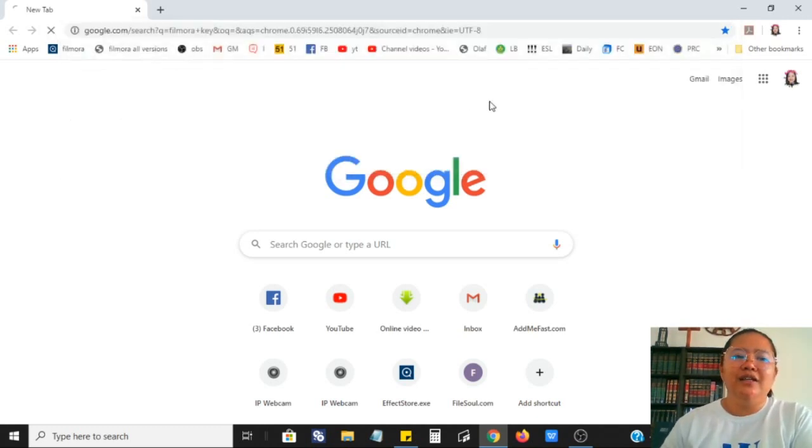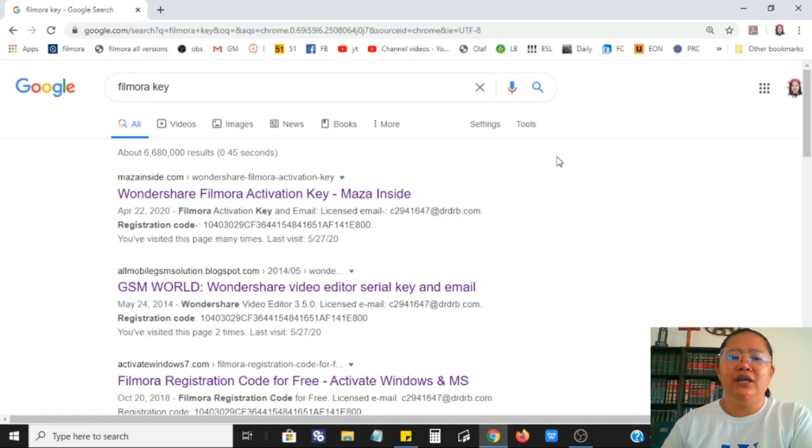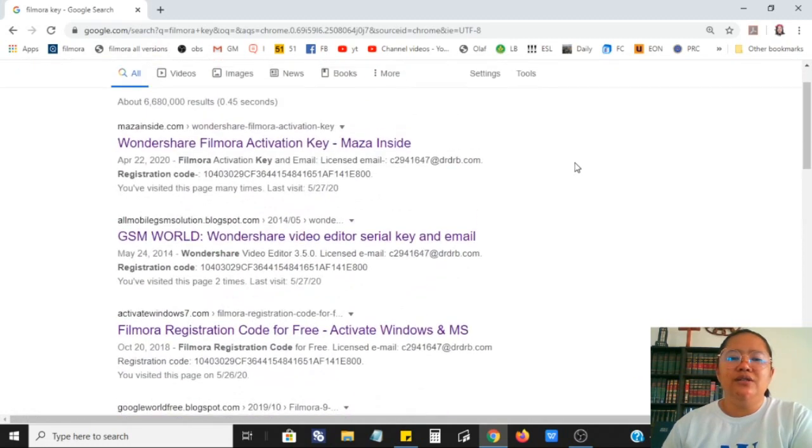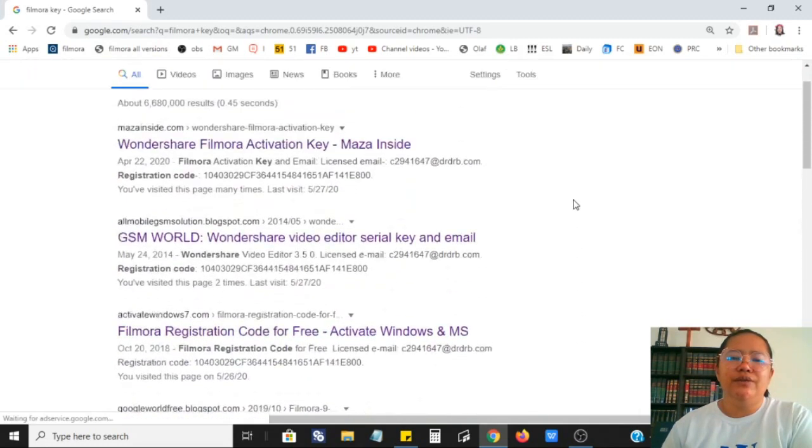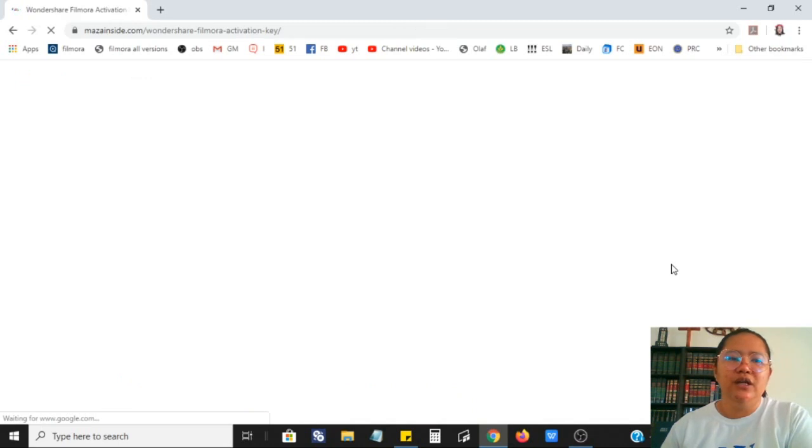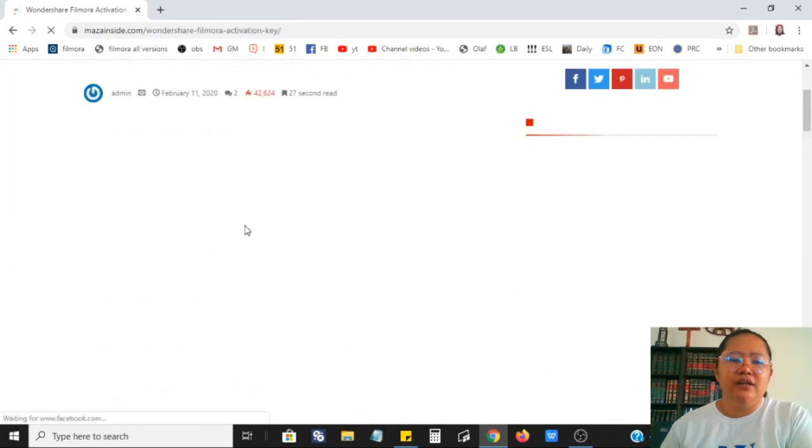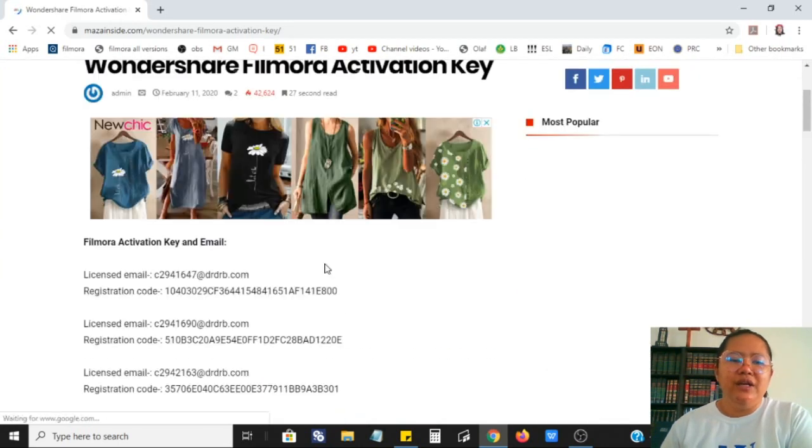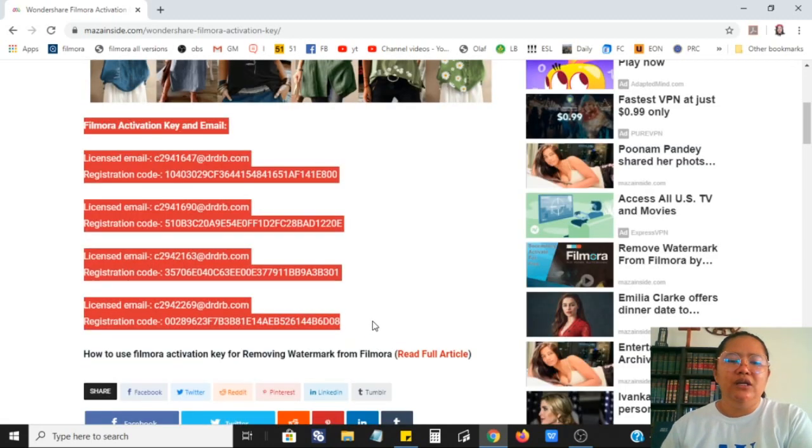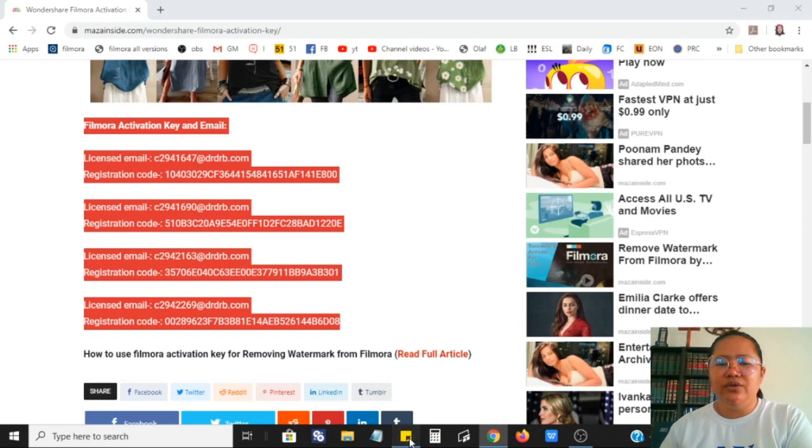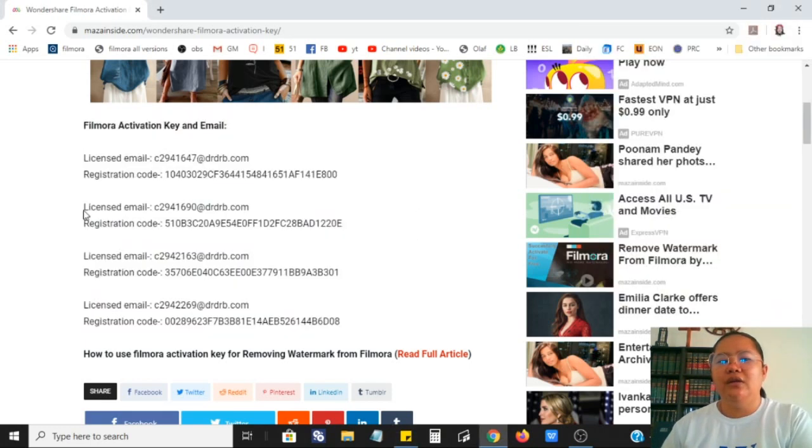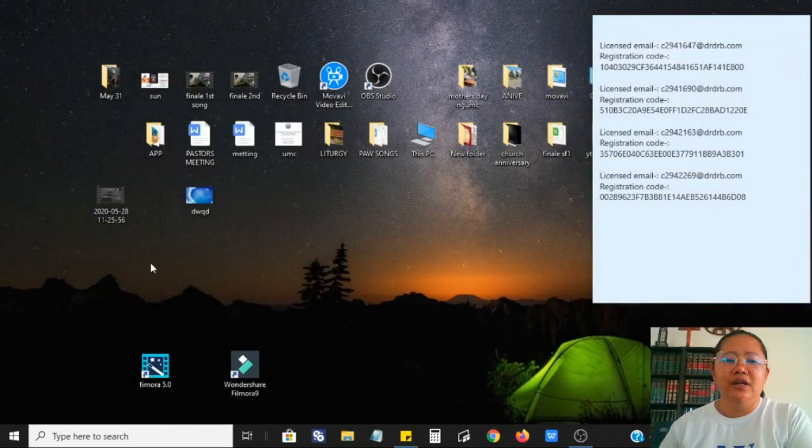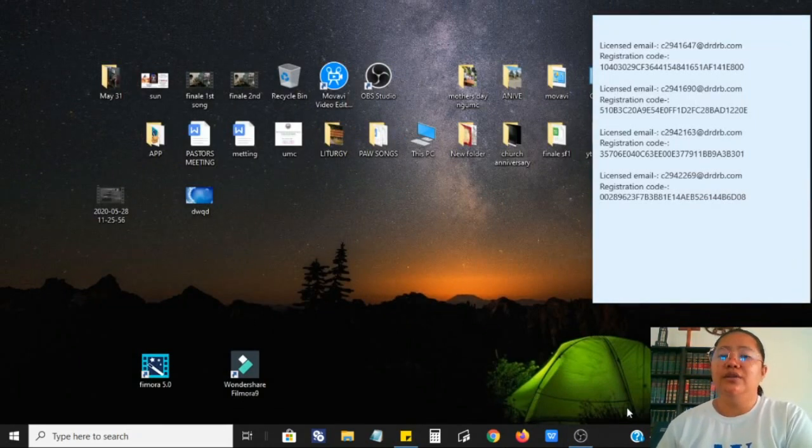Search for Filmora key. There are so many results here, you can choose whatever you want. I'll get the first one and then copy and paste the Filmora activation key here, and then paste it on your sticky notes so that you can use it anytime that you want and you don't have to search it over and over on the internet.